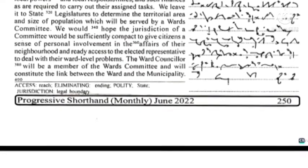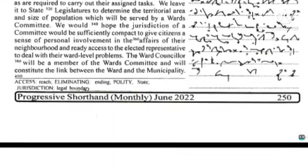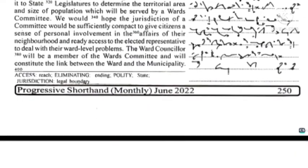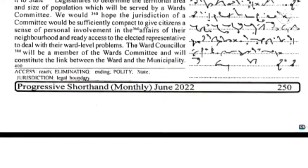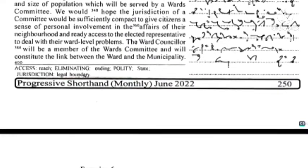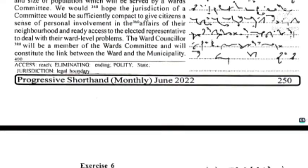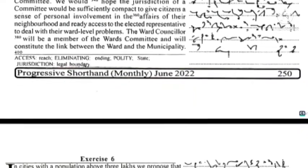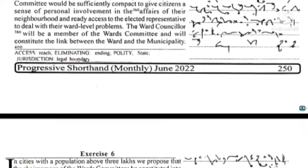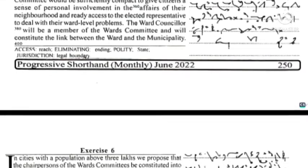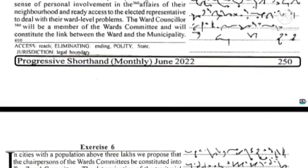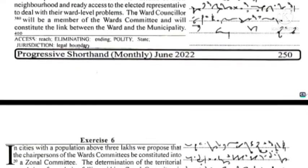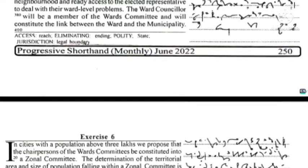We leave it to state legislatures to determine the territorial area and size of population which will be served by a ward committee. We would hope the jurisdiction of a committee would be sufficiently compact to give citizens a sense of personal involvement in the affairs of their neighborhood and ready access to the elected representative to deal with their ward-level problems. The ward councillor will be a member of the ward committee and will constitute the link between the ward and the municipality.